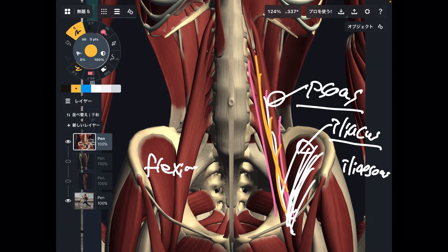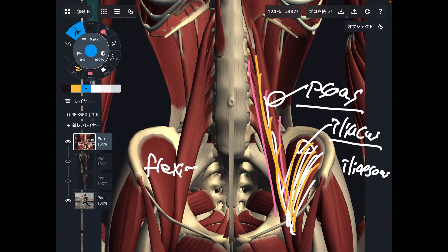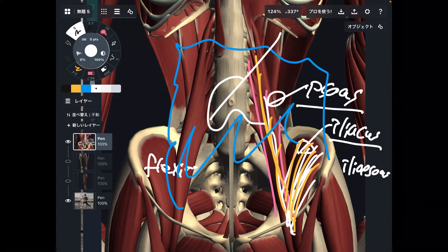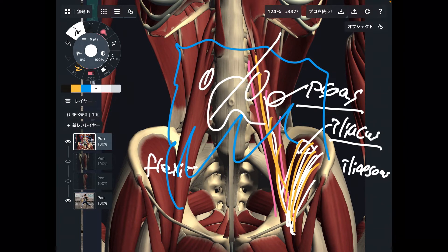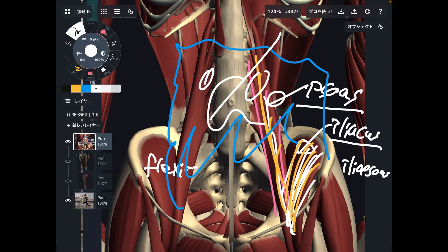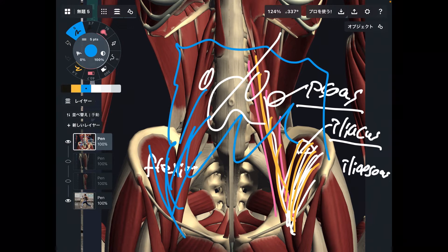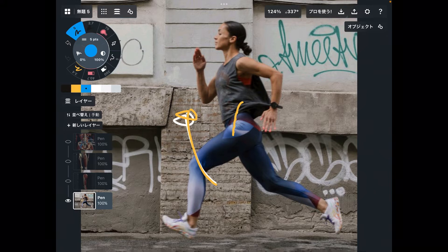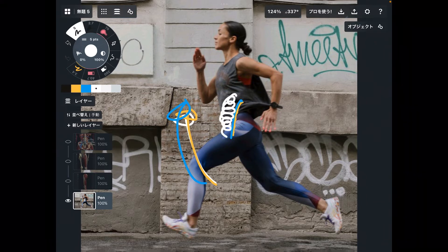The problem is psoas and iliacus are very, very deep. You don't see them because in front of these muscles there is the large intestine, small intestine, stomach, duodenum, and kidneys. Internal organs are in front of these two muscles. Thus, not many people are even aware that such muscles exist in the human body. If you don't know where these muscles are, how can you use them?